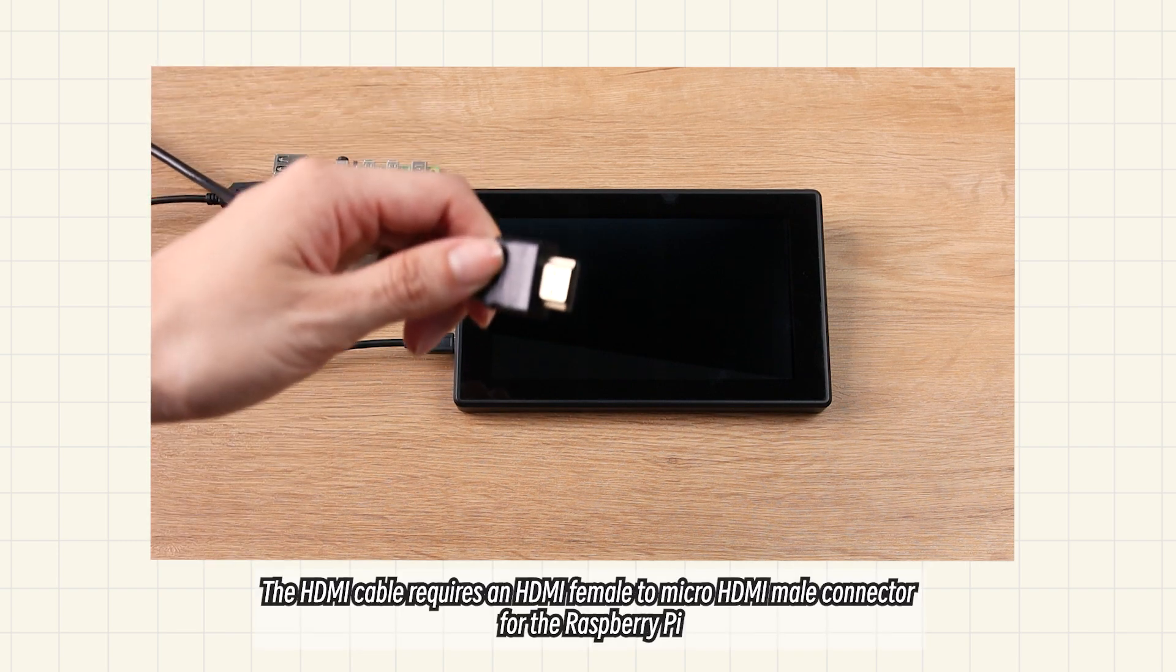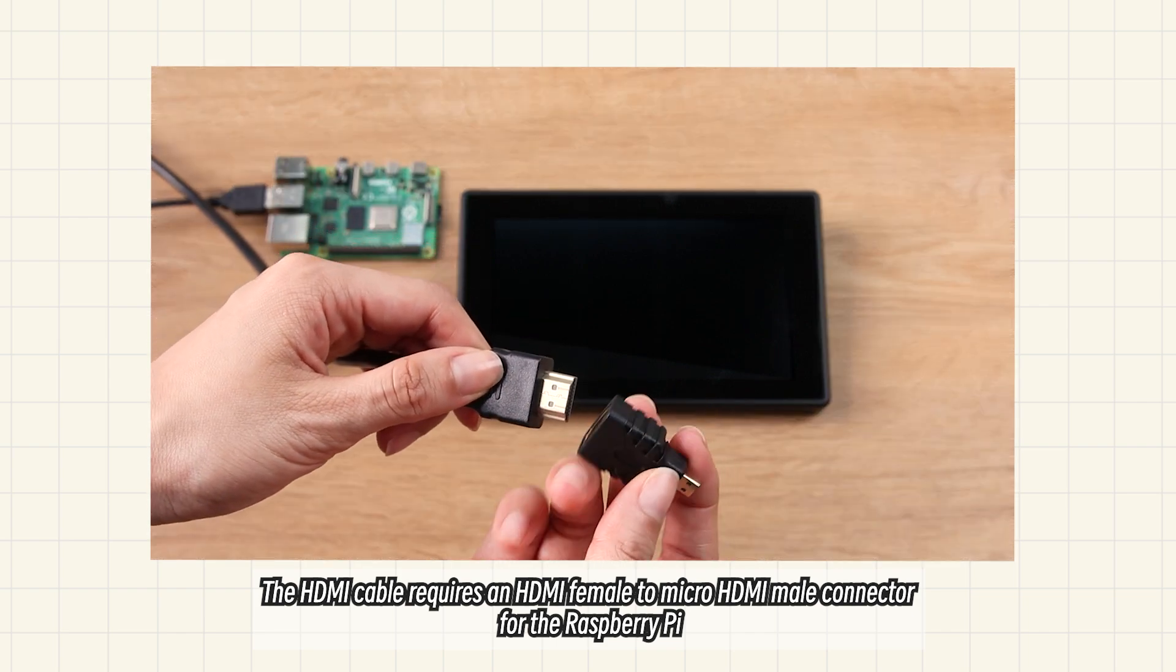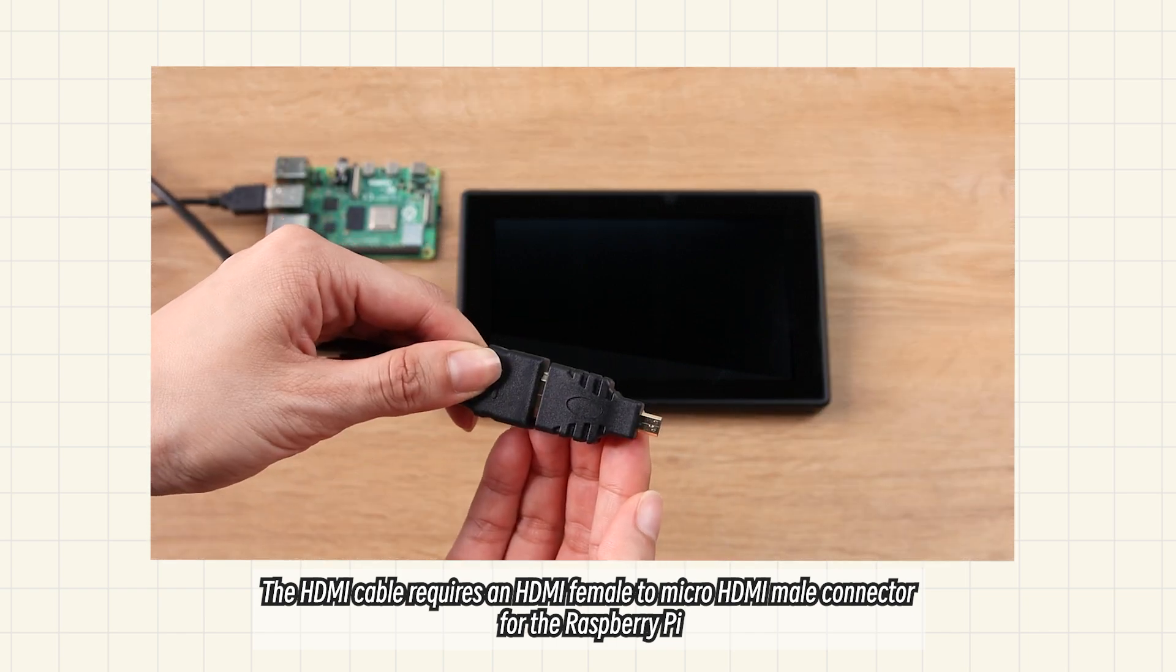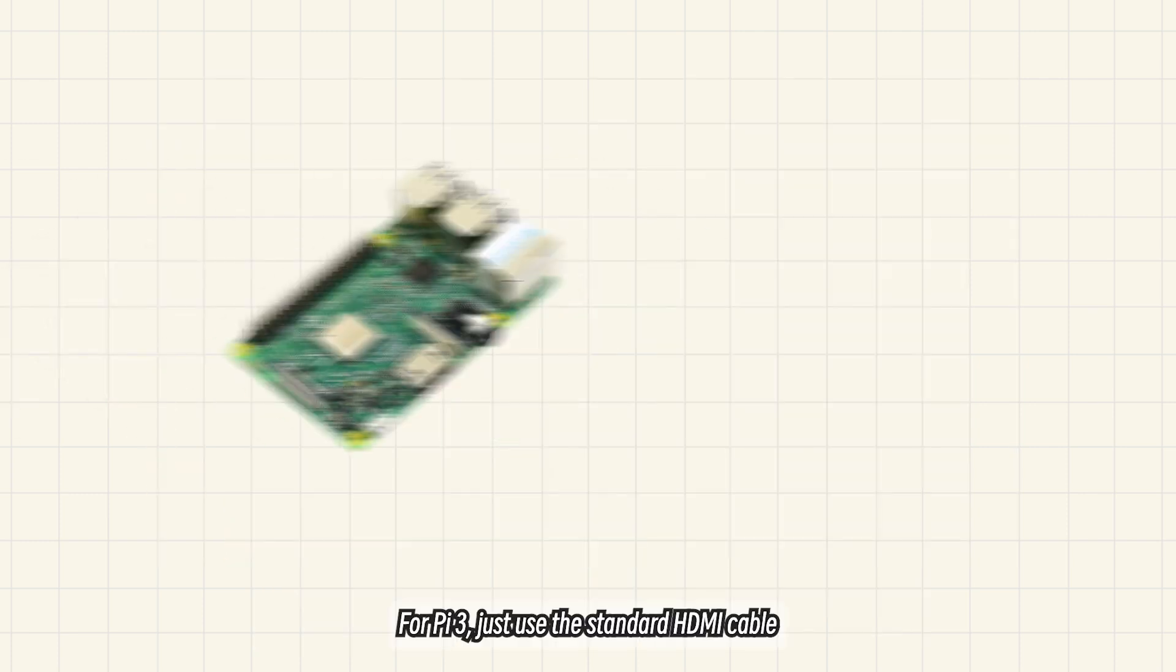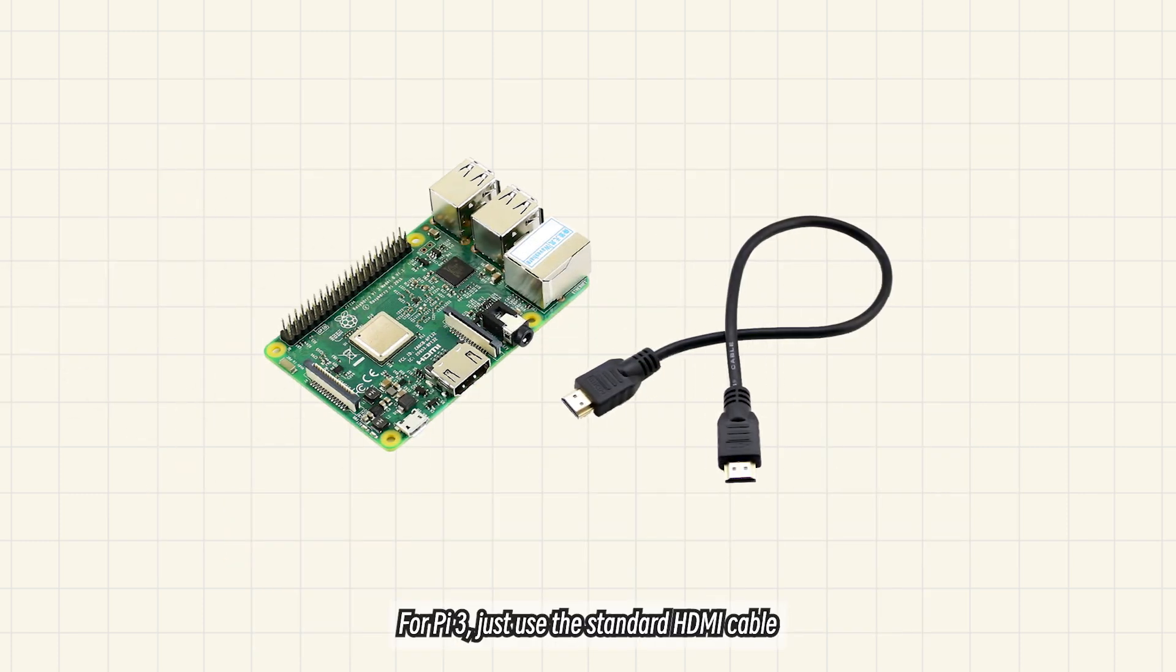The HDMI cable requires an HDMI female to micro HDMI male connector for the Raspberry Pi 4. For Pi 3, just use the standard HDMI cable.